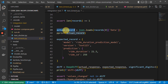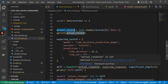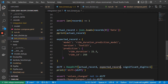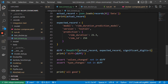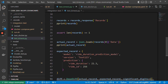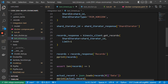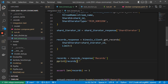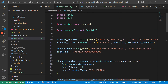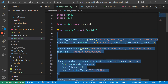It should be actual record and expected record. That's the test. So it's pretty similar to what we did before, except this logic of getting the response from Kinesis is a little bit involved.